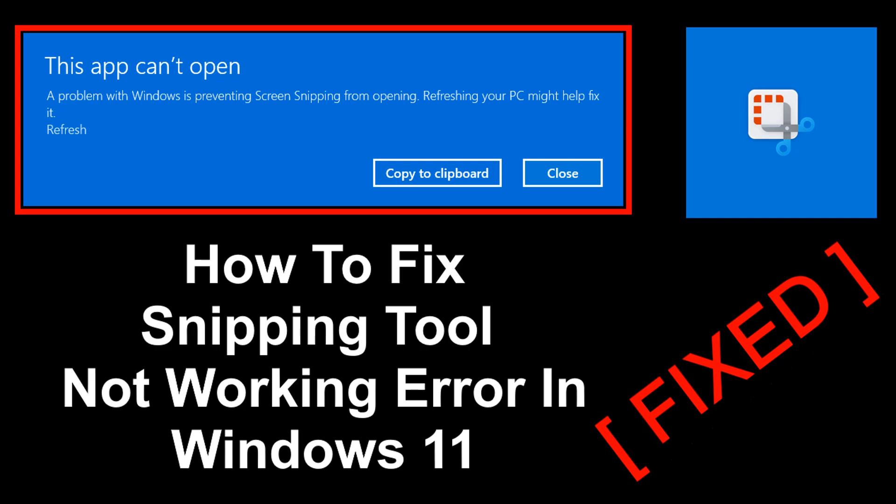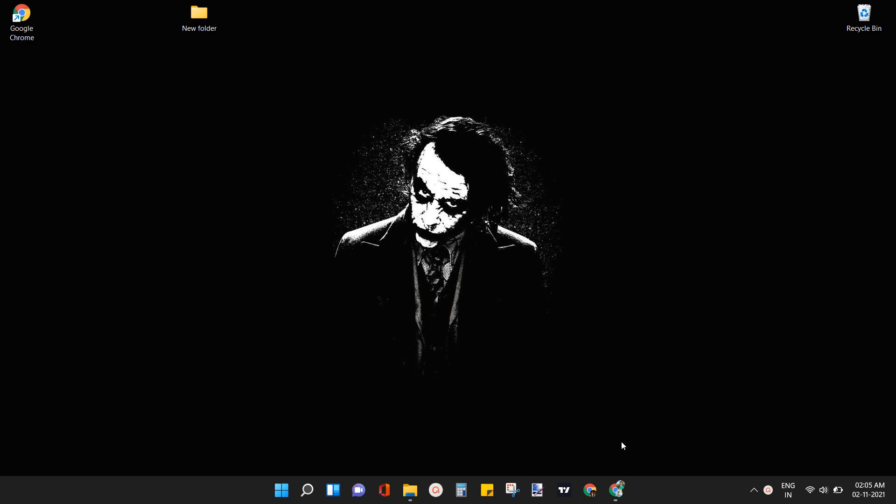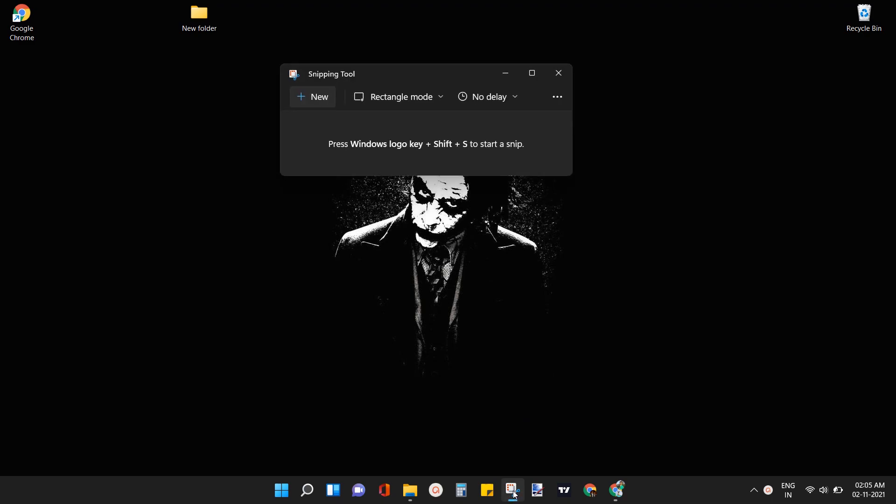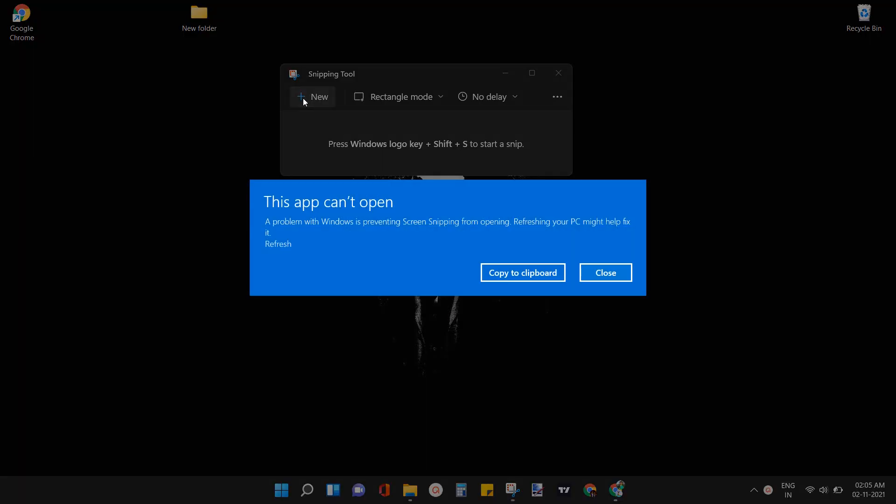So now let us get started. Firstly let me show you the error. Click on the snipping tool icon to open the snip and sketch app. Click on the new button. Here you can see the error message being displayed when we try to take a snip.